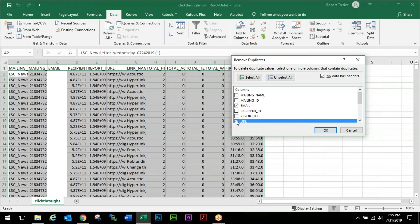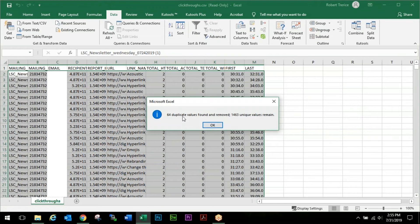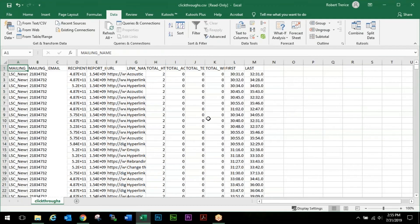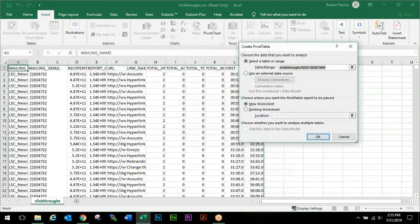We're going to choose Email and URL in this case because it was a newsletter with multiple links and we want to see how each one of those links did in a unique standard. Click OK. We're going to remove our duplicates - there were 64 duplicate values found. Click OK.